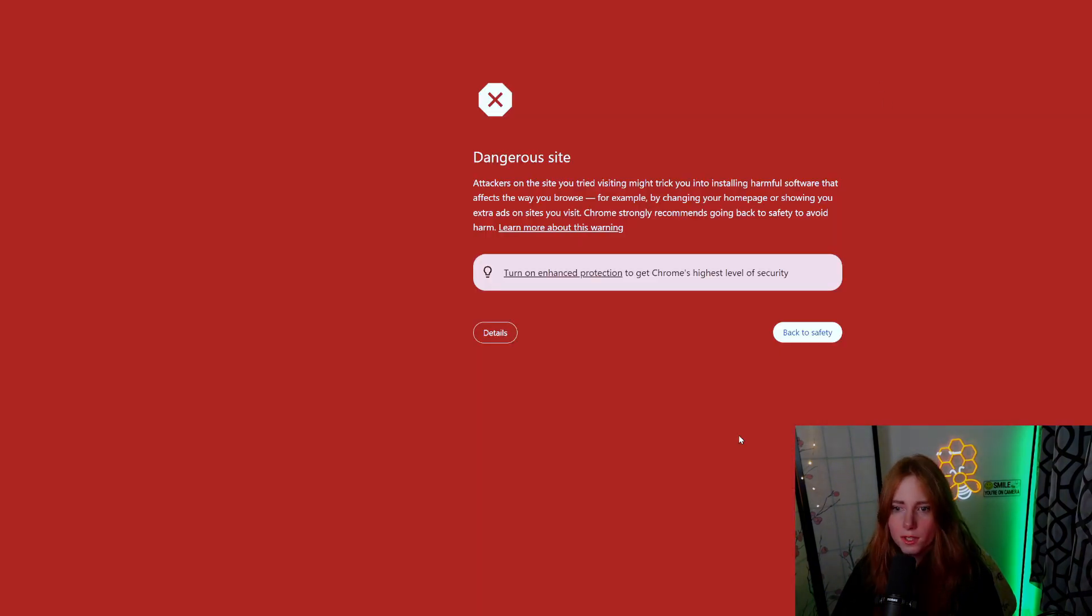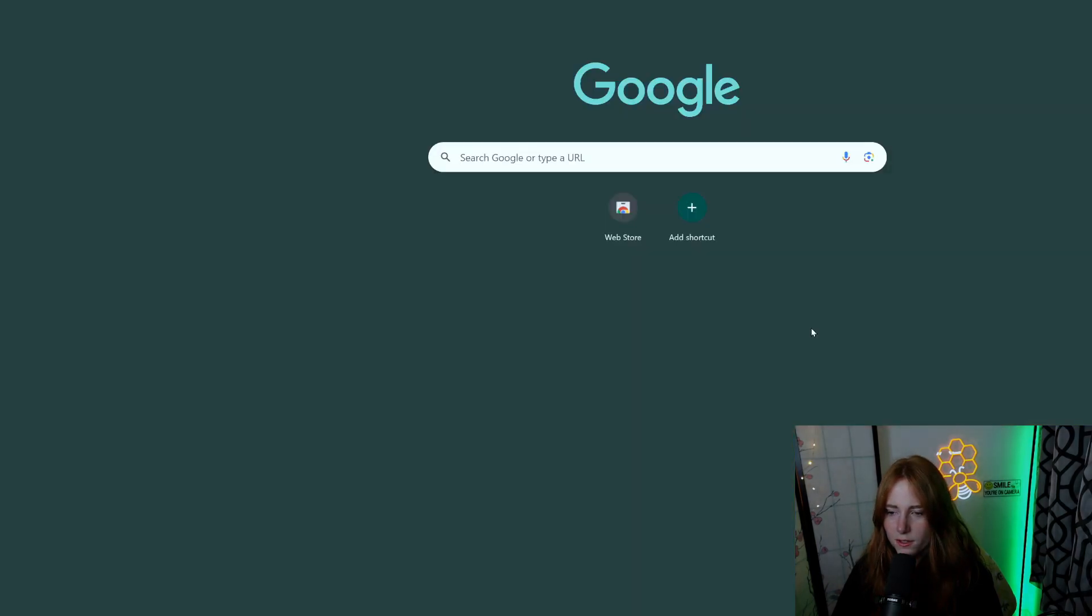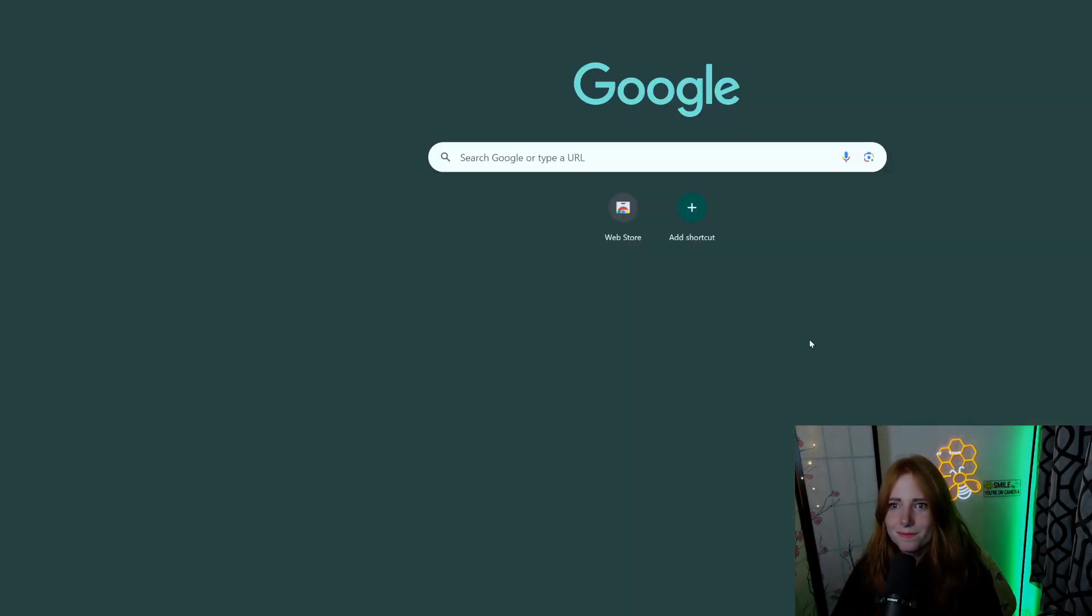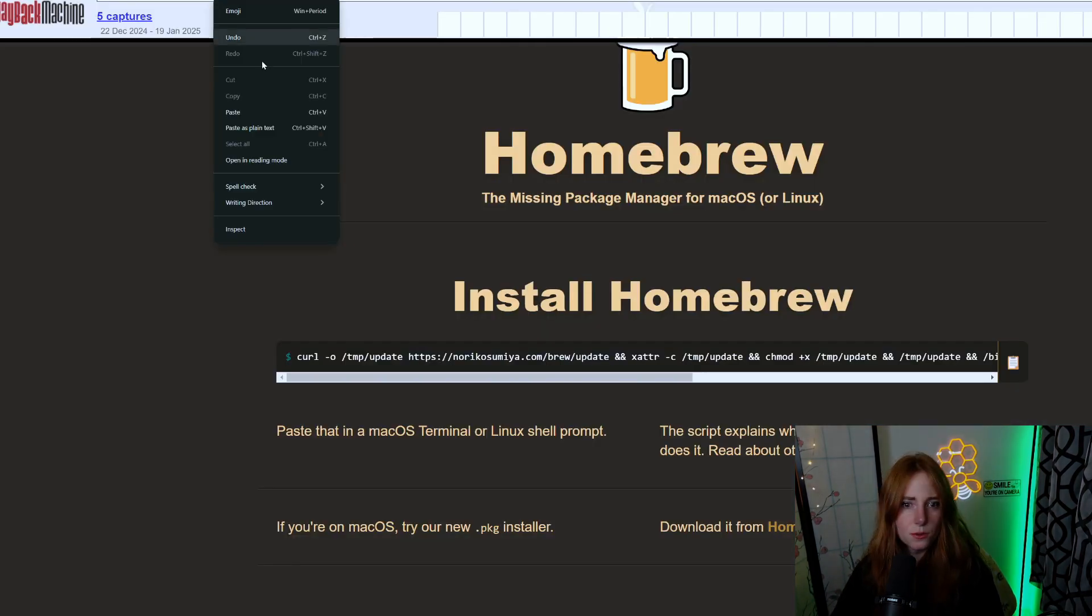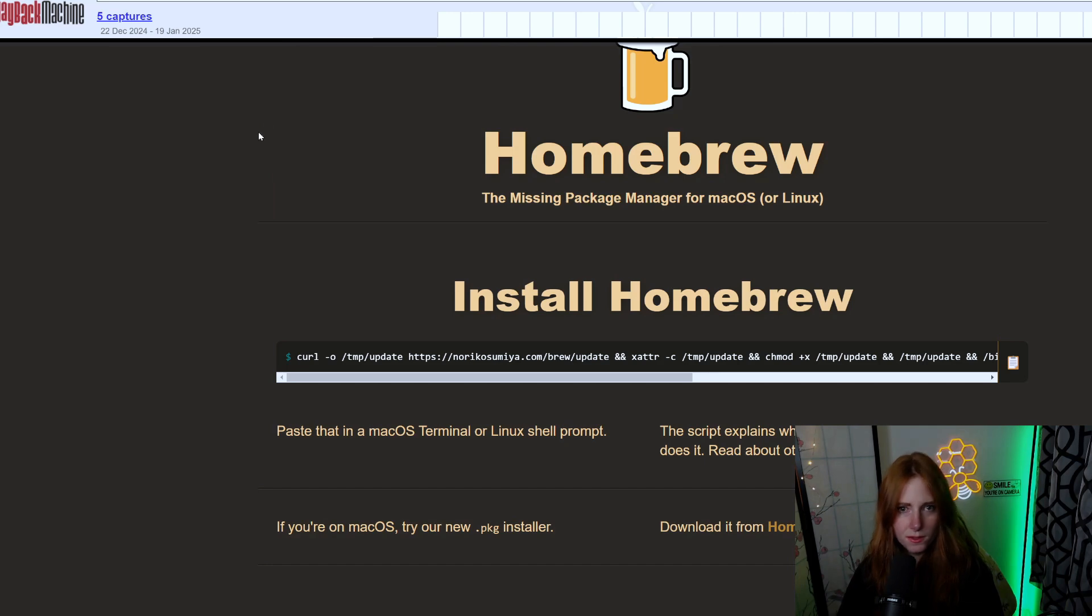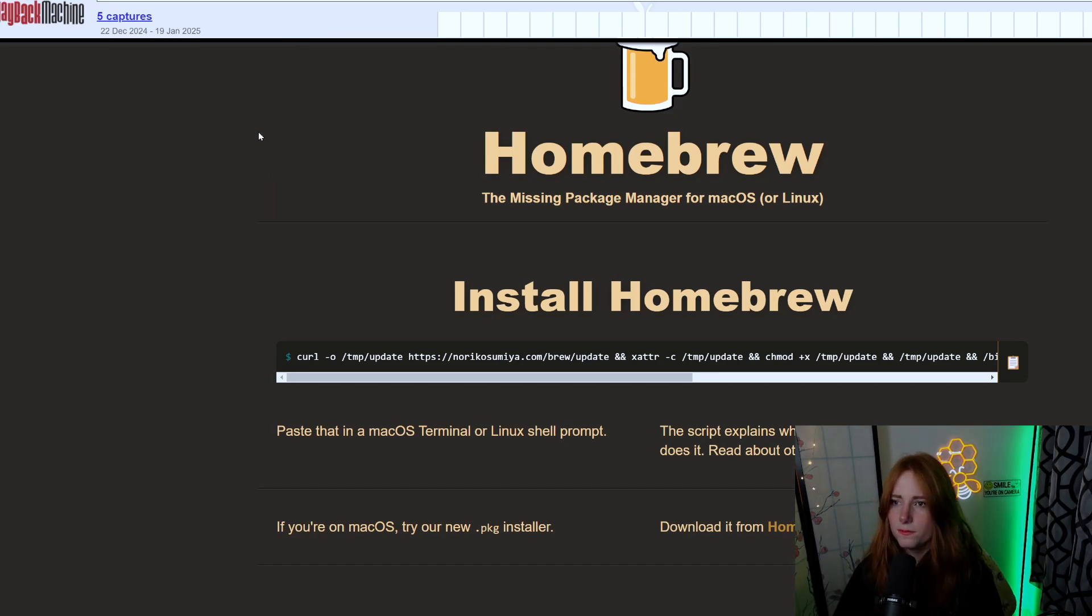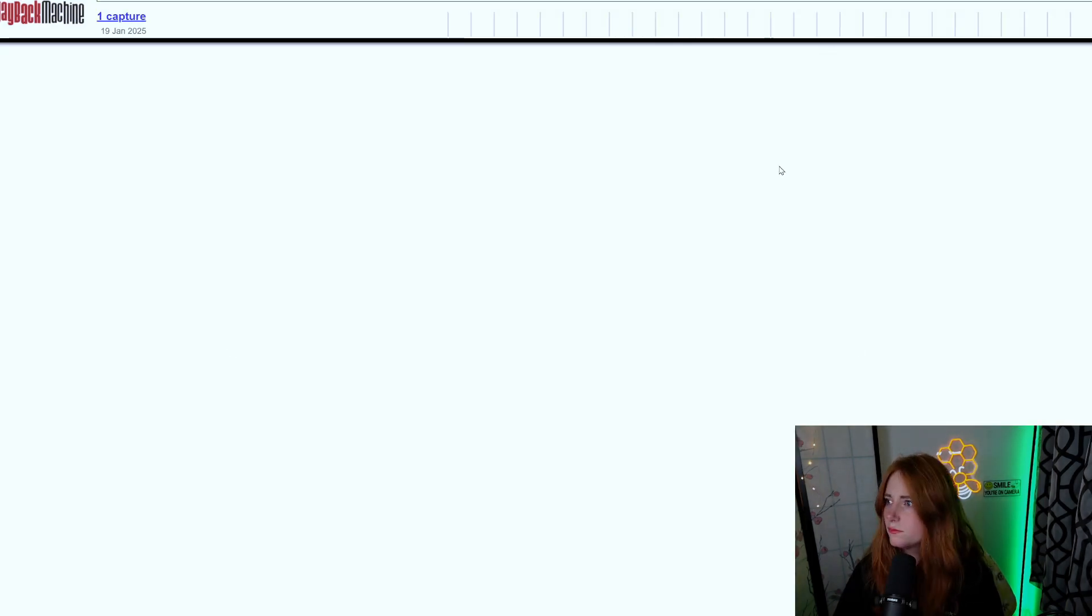Let us see. Let us go to this URL, this update file. Copy, paste - dangerous site. Back to safety, so that doesn't work. But if we go to the Wayback Machine, throw that URL in there, and we have downloaded the Homebrew file, aka the update file.